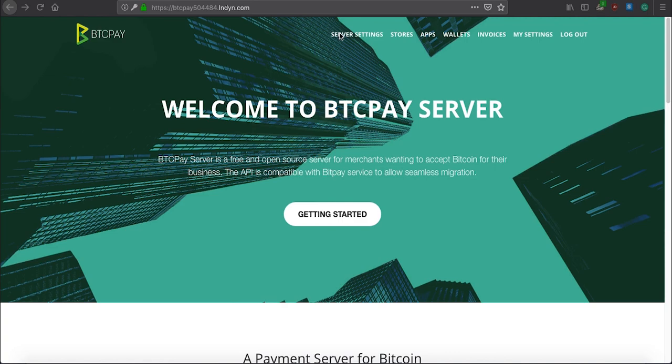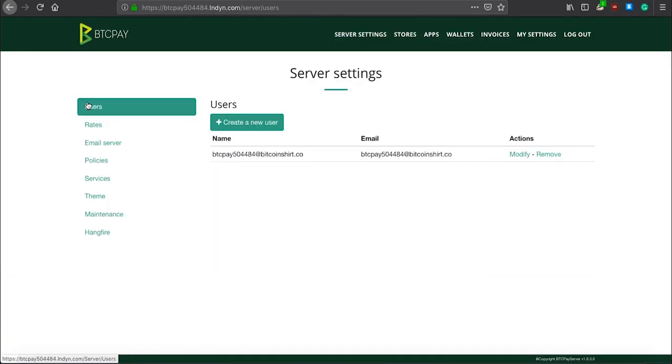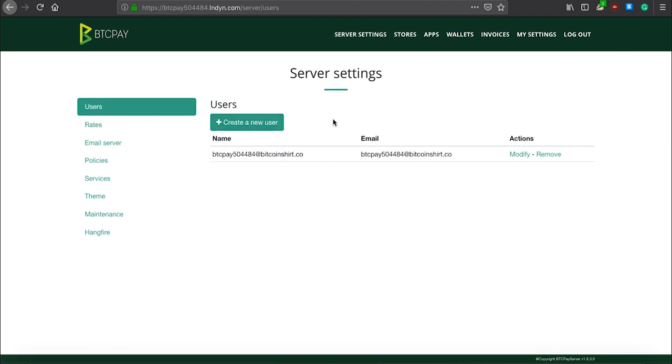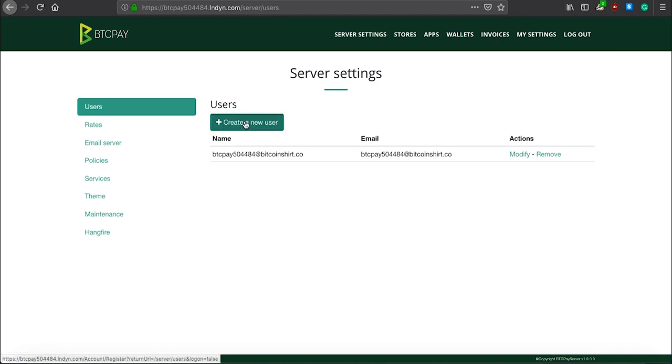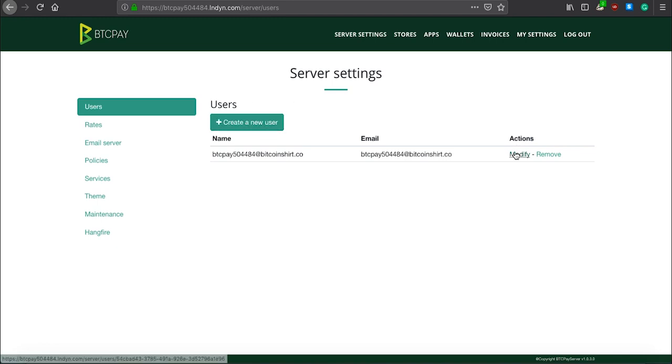Let's now click on that and see what things we have. The first option is users. Here you can add, remove, or manage users of your BTC Pay Server. You can add as many users as you wish and also modify and remove them accordingly.